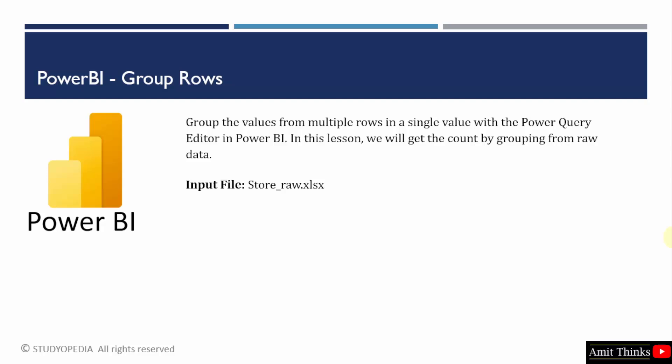With Power BI, you can easily group the values from multiple rows in a single value. With the Power Query editor, we saw the same in the last lesson also. In this lesson, we will get the count by grouping from raw data.